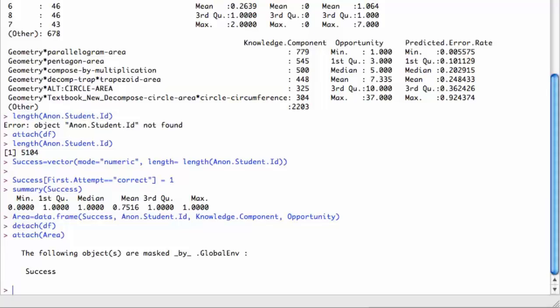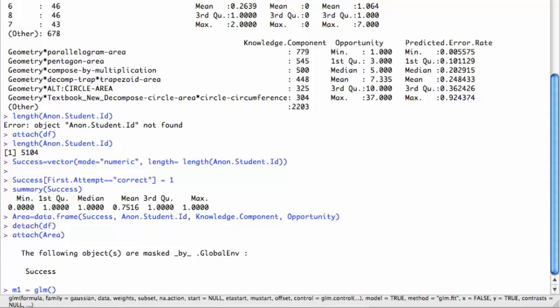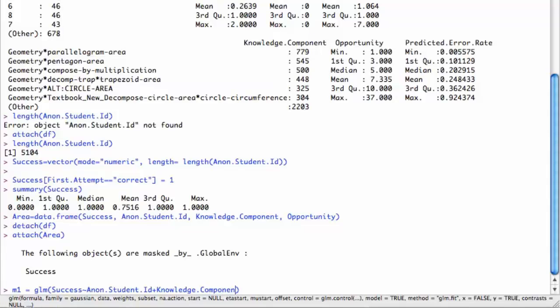Here's the key thing. I want to use the general linear model command GLM in R to create a model. I'll call it M1 and assign that to the result of calling general linear model. The first thing I do is specify my dependent variable. That's the success. I'm predicting success from what? I'm going to have a parameter for each student. That's anonymous student ID plus one for each knowledge component, plus knowledge component by opportunity. This is meaning that for each opportunity, we'll have essentially a slope by the opportunity count. I don't need an intercept in this regression model, so I add minus one in R.